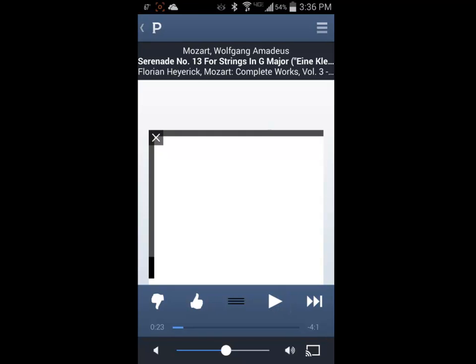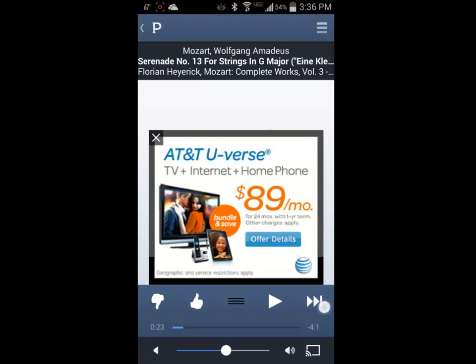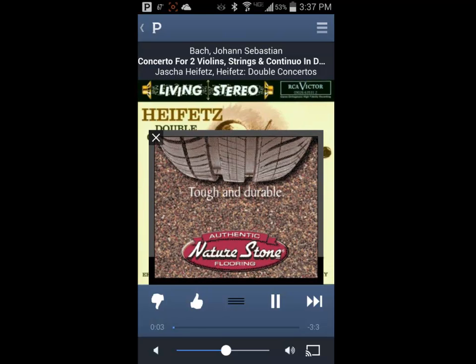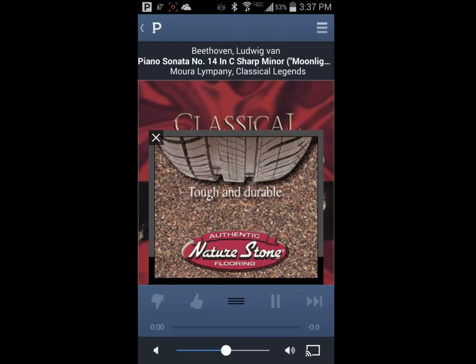If I tap the skip track button, it will advance me to the next selection from Pandora. However, you are only allowed to do this 6 times per hour and 24 times a day with the free version of Pandora.